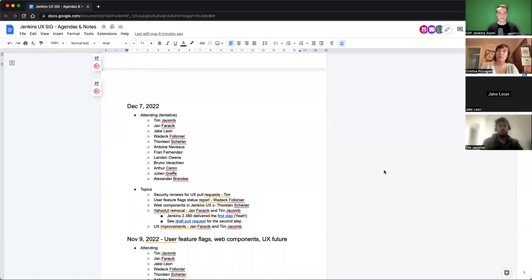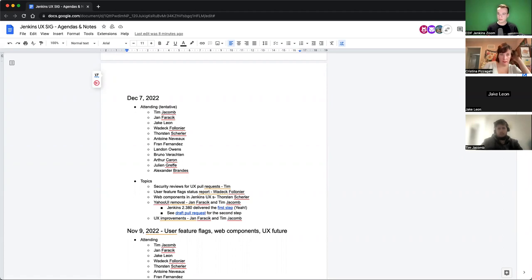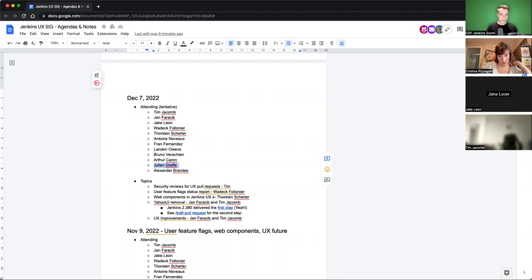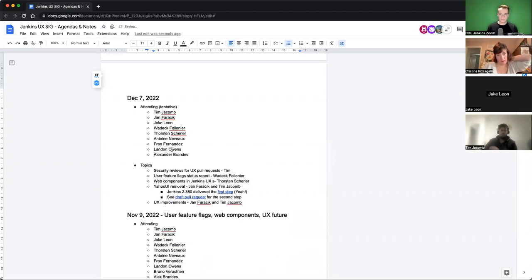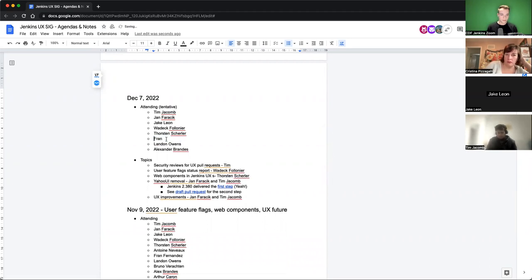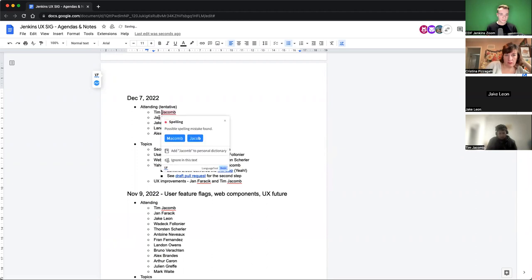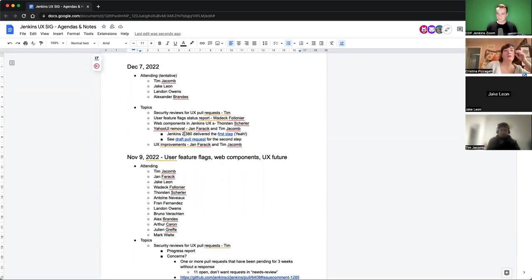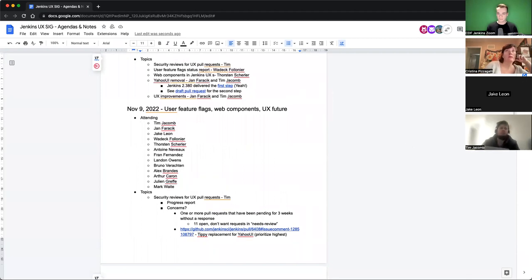Okay, welcome. This is the Jenkins User Experience meeting. Today is December 7th, and attending is Tim Jacomb, we have Jack Leon with us, we have Christina with us, and myself Alexander Brand. First item on the agenda are security reviews for UX pull requests by Tim.